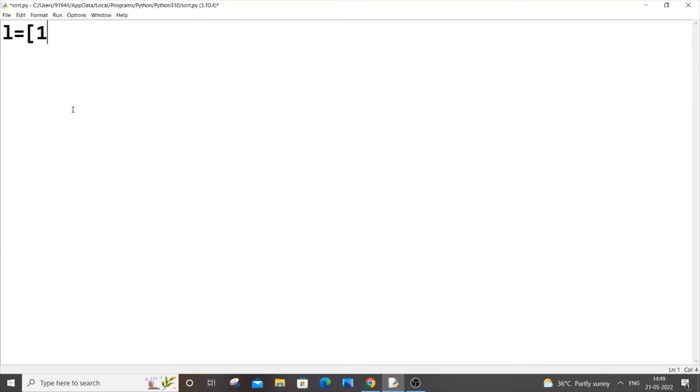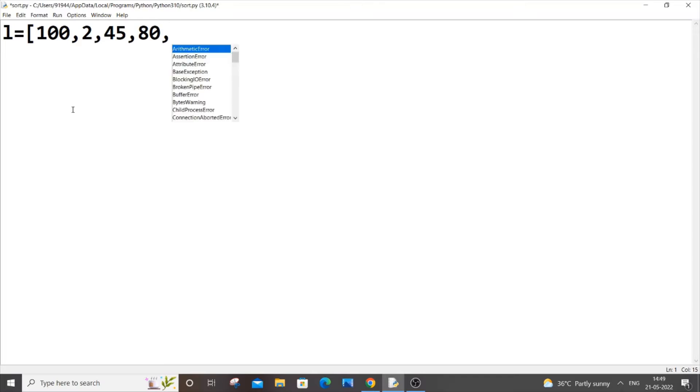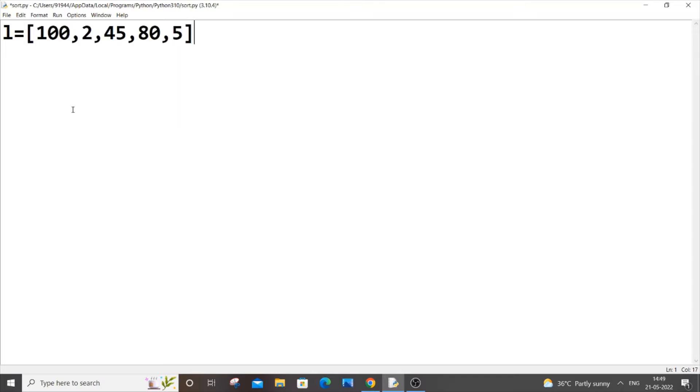First, let me declare a list. Let l be my list equal to some random numbers. I'll just put 100, 2, 45, 80, and 5.